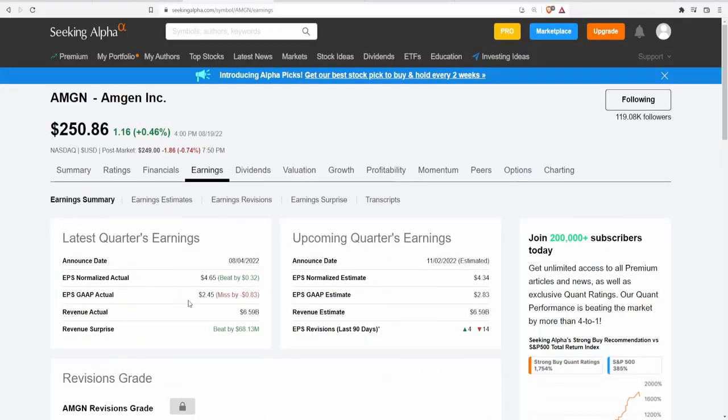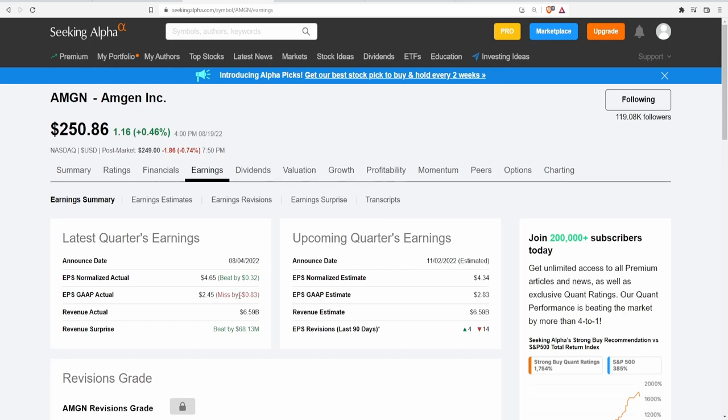They just had earnings earlier this month on August 4th. Their EPS normalized actual was a beat by 32 cents, however the EPS GAAP actual was a miss by 83 cents which is pretty big. But their revenue actually beat by $68.13 million, so that's looking fairly okay for this quarter's earnings. We'll see how they do in Q3.